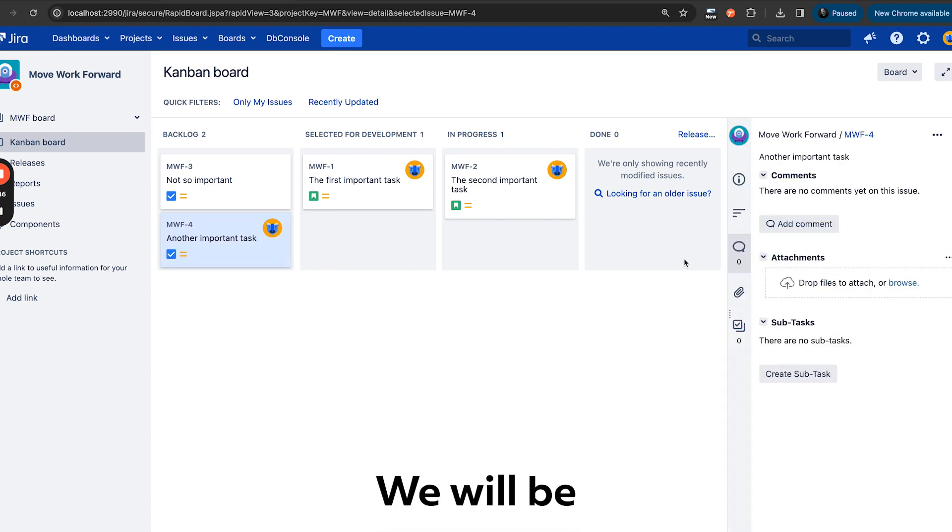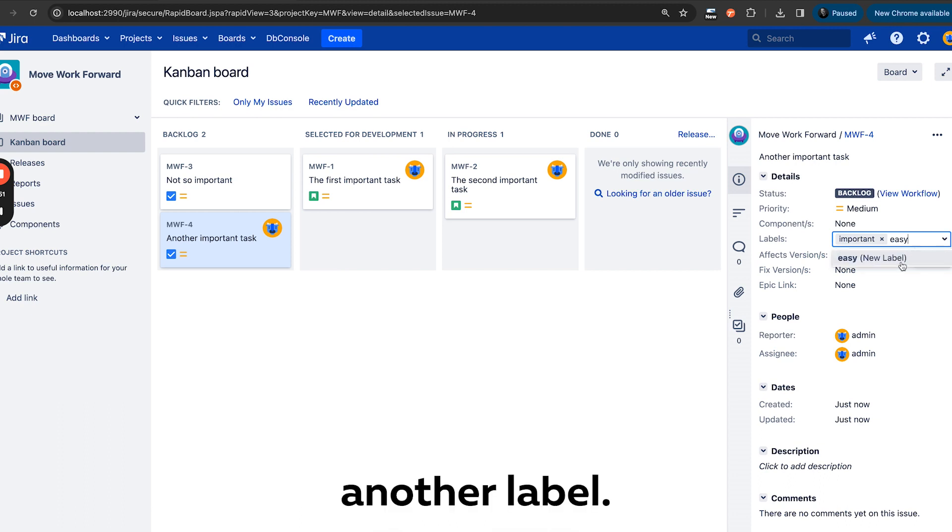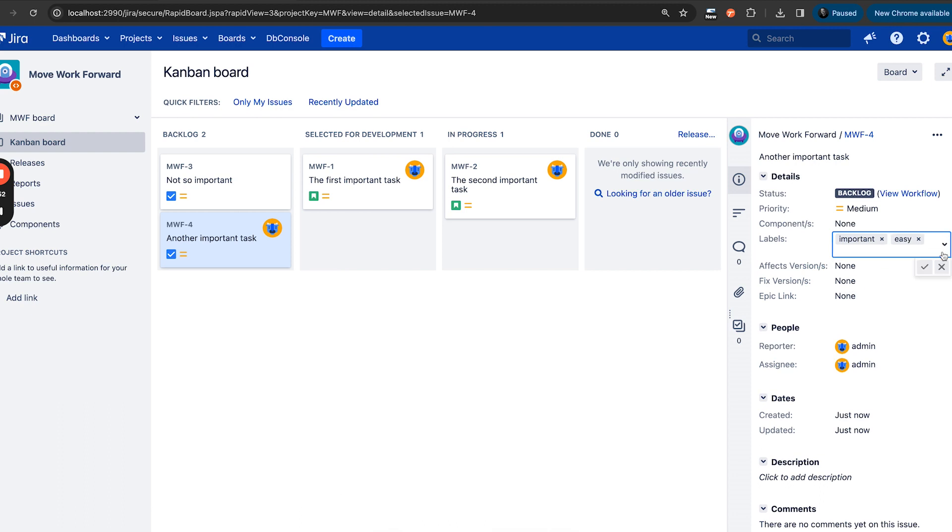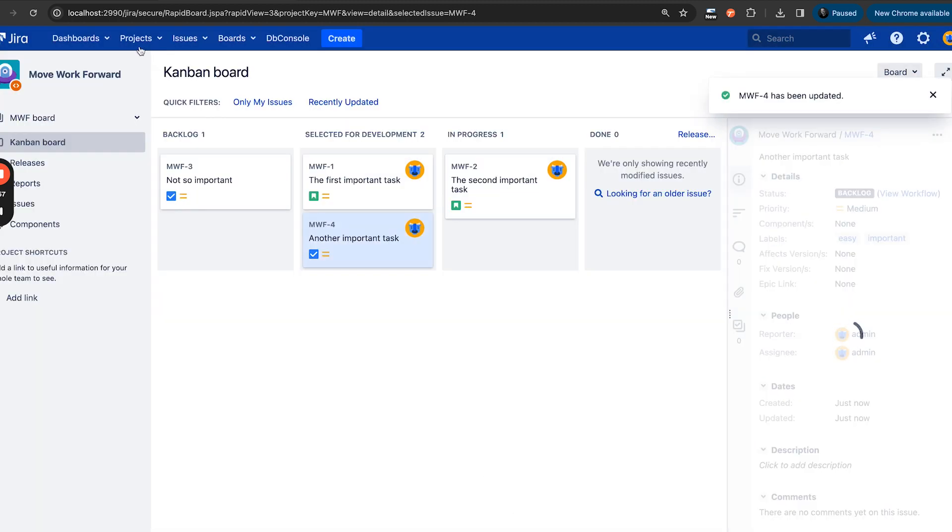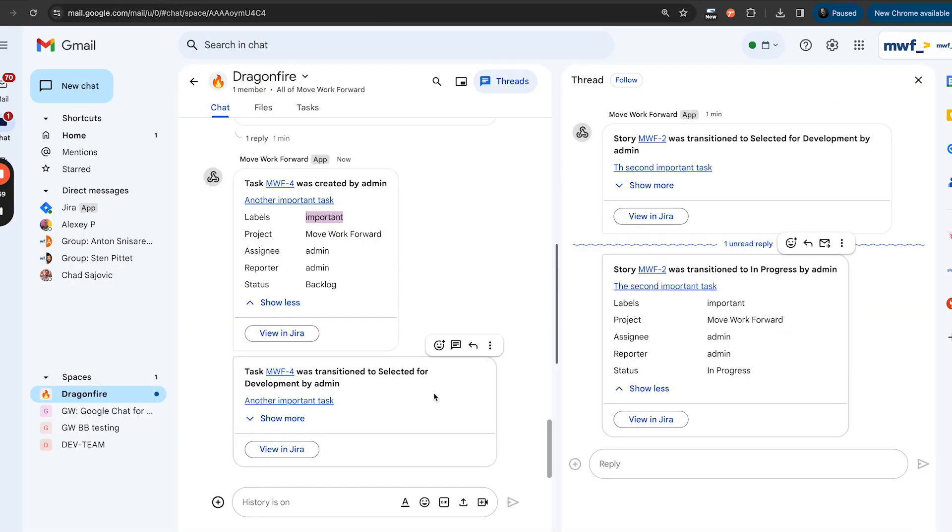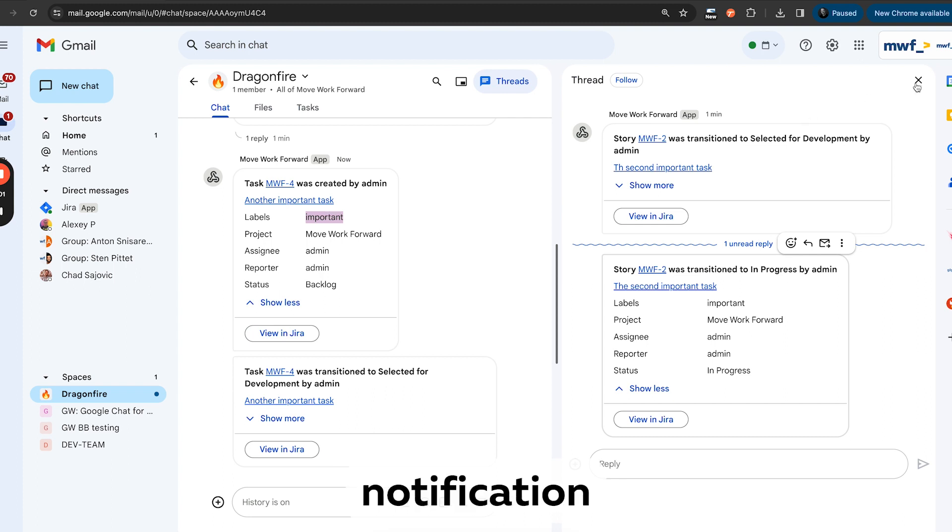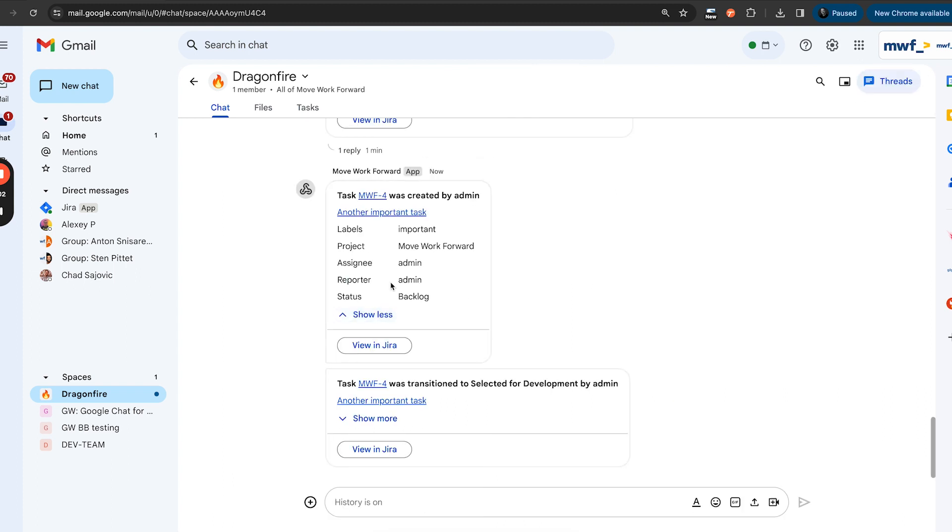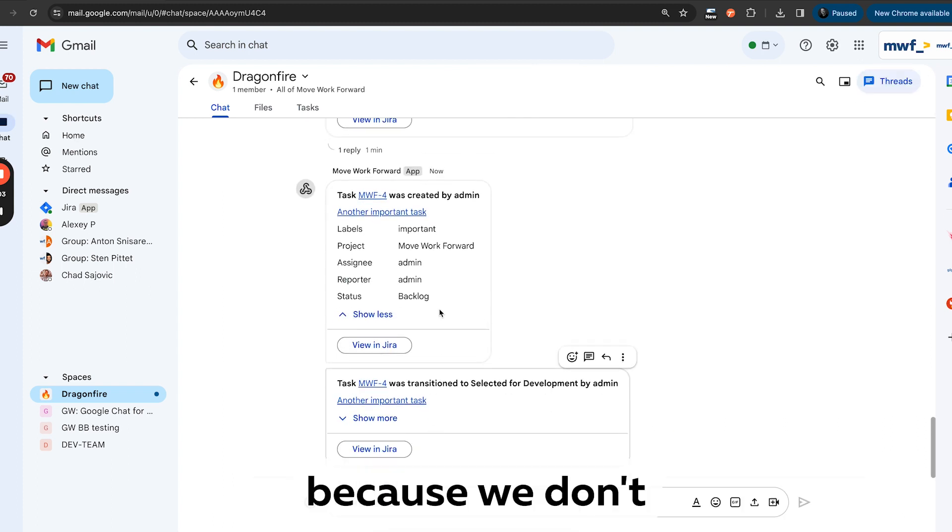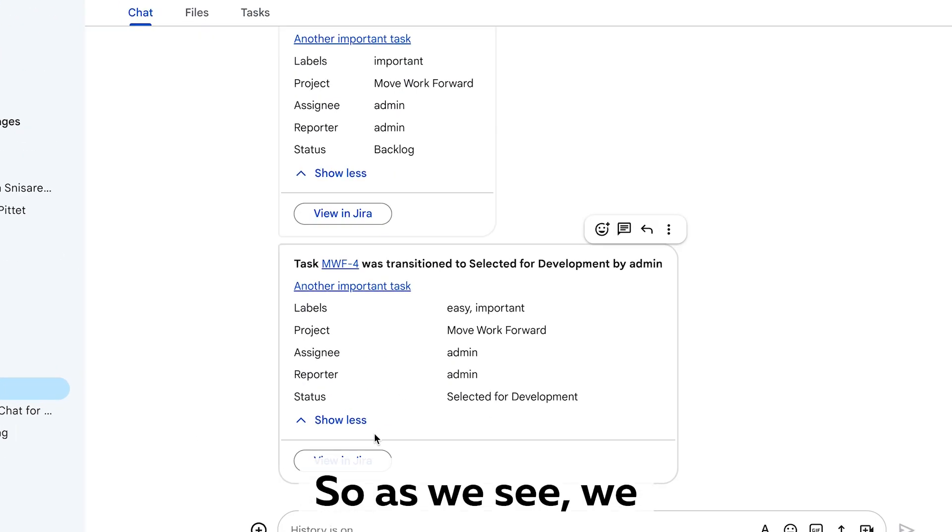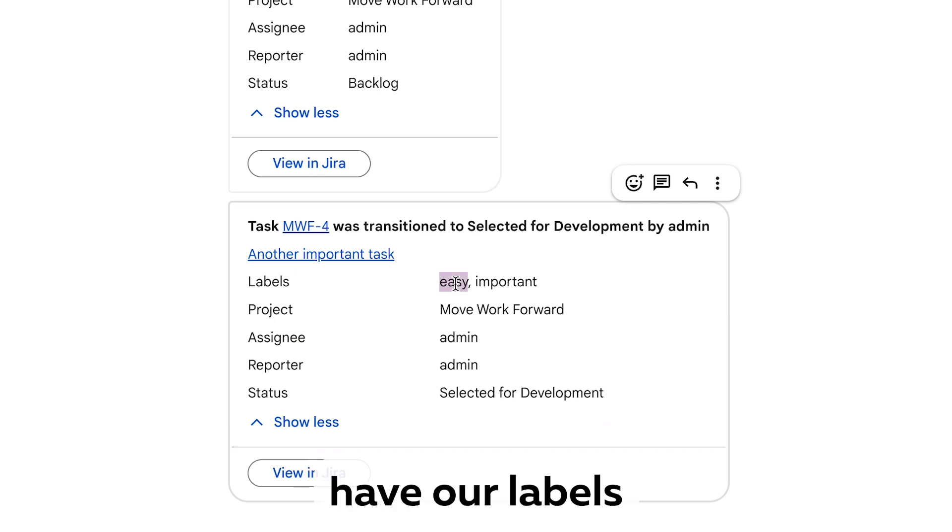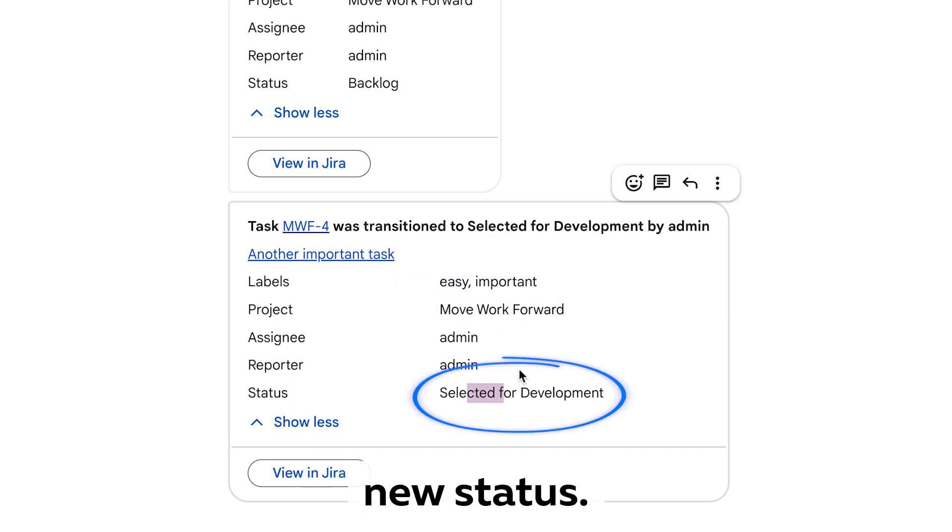And now let's do the following: we will be adding another label. Plus, let's transition. So now as we see, we have another notification because we don't use threads. So as you see, we have our labels and we see our new status.